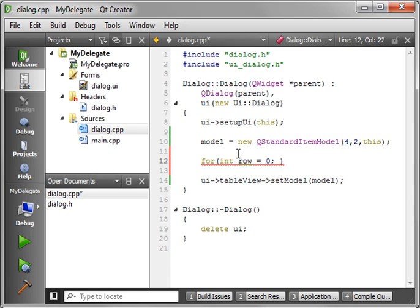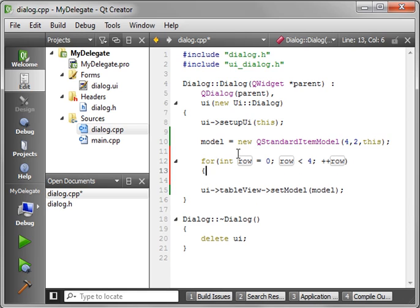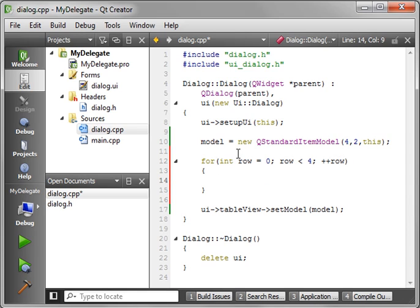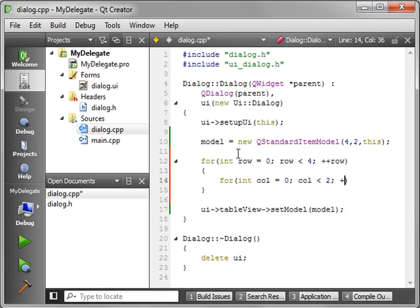We're going to say for each row, row is less than four, and we're going to increment the row. And then for each column, call is less than two. We're just going to increment it.